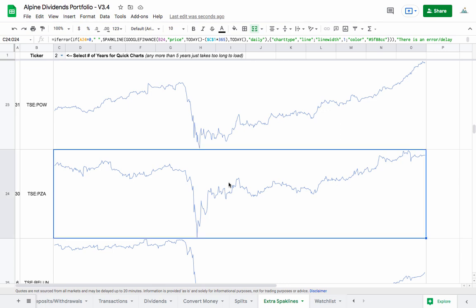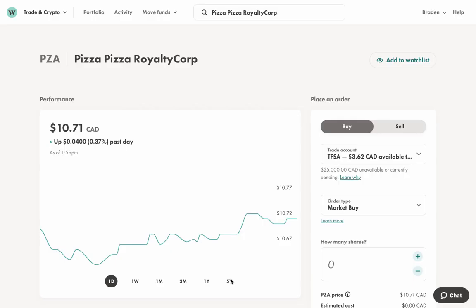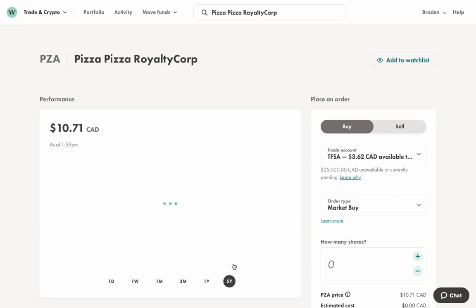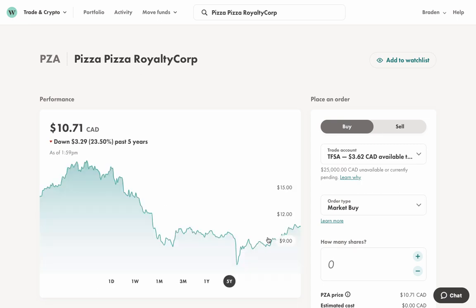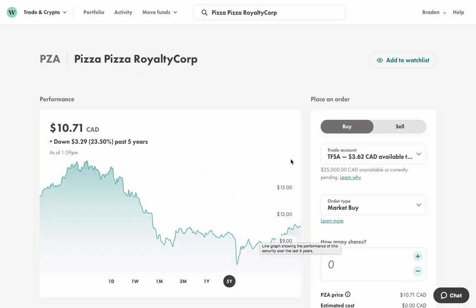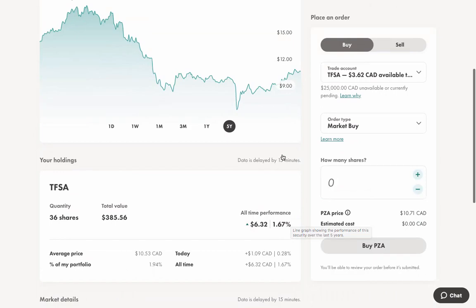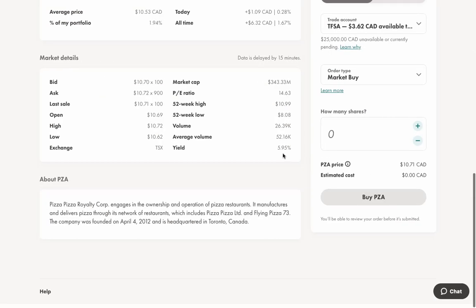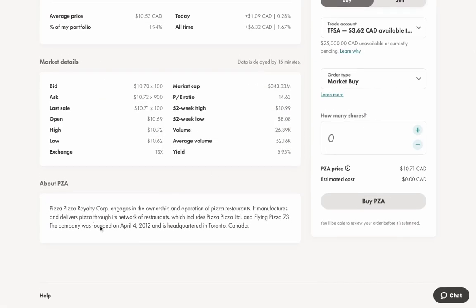I also looked here at Pizza Pizza. This is a really high yield stock. Let's switch into Wealthsimple Trade and take a quick look at these guys. Pizza Pizza is one that I purchased—I just put the leftover cash that I had in my account. You can see here they've got a really solid dividend yield of almost 6%, and they just own a couple of pizza chains.